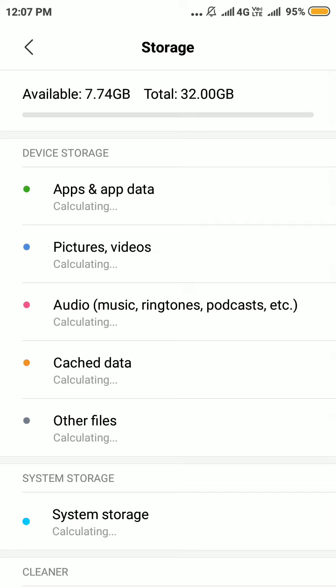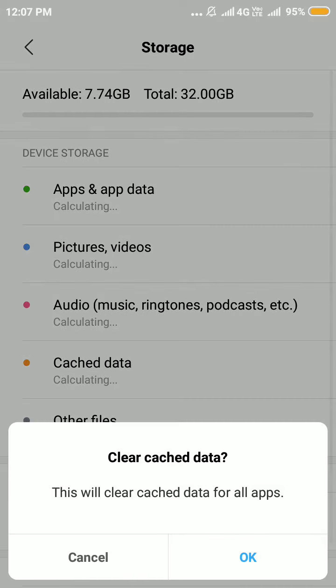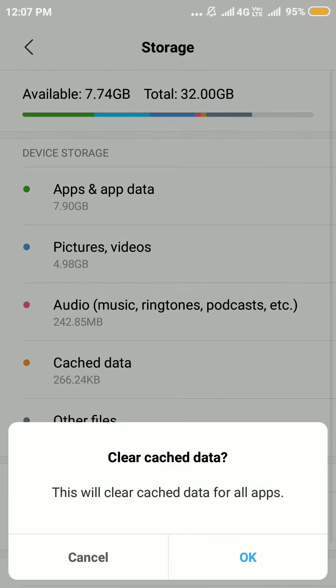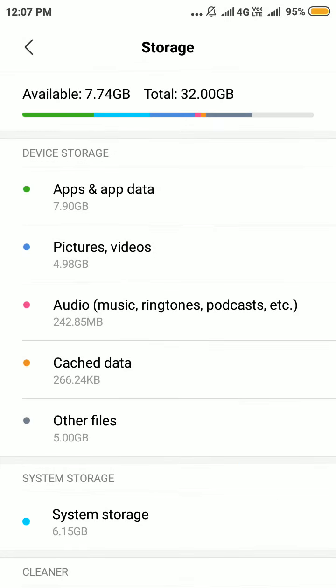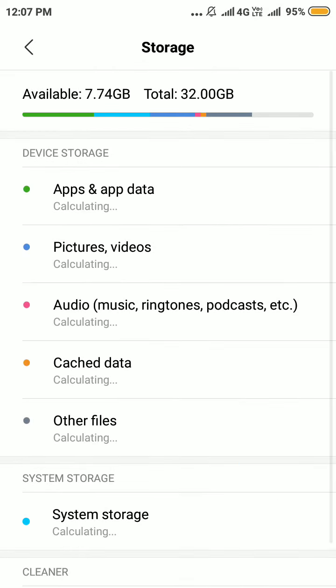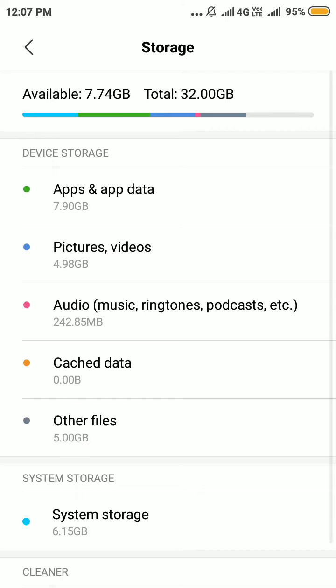Click on the cached data again and click OK. After clearing cached data, the download pending problem will be gone.